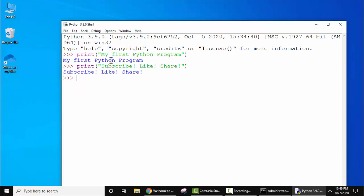So guys, in this video we saw how we can easily download and install Python 3.9.0 in Windows 10. We also saw how we can verify the installation and how we can easily run our first program in Python. So guys, if you like the video, do subscribe to our channel.